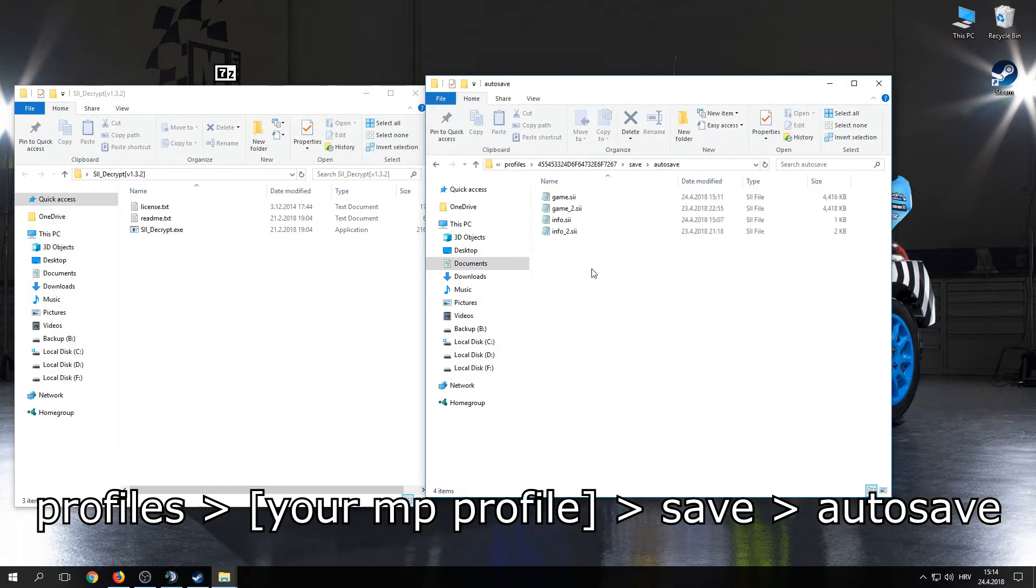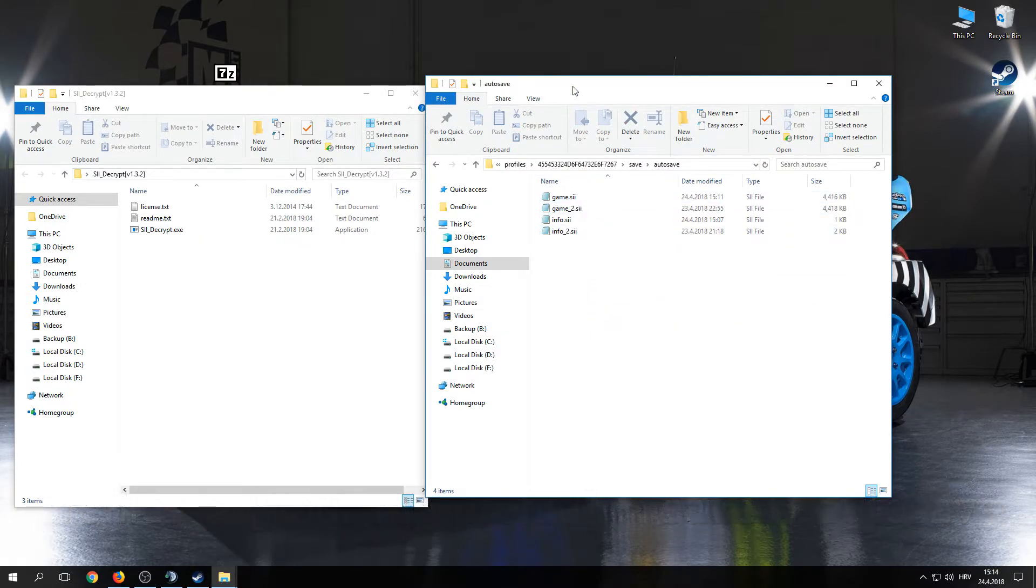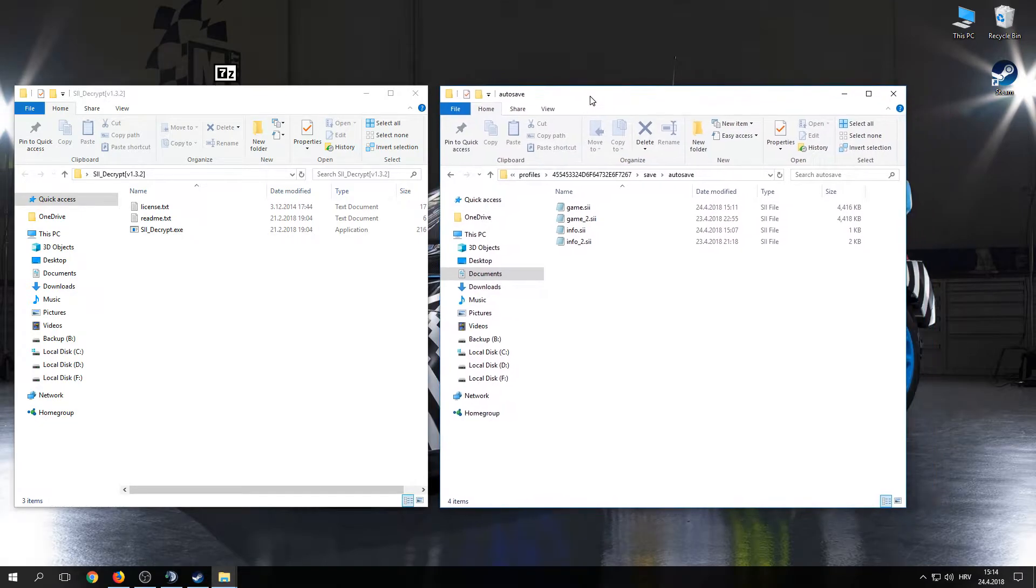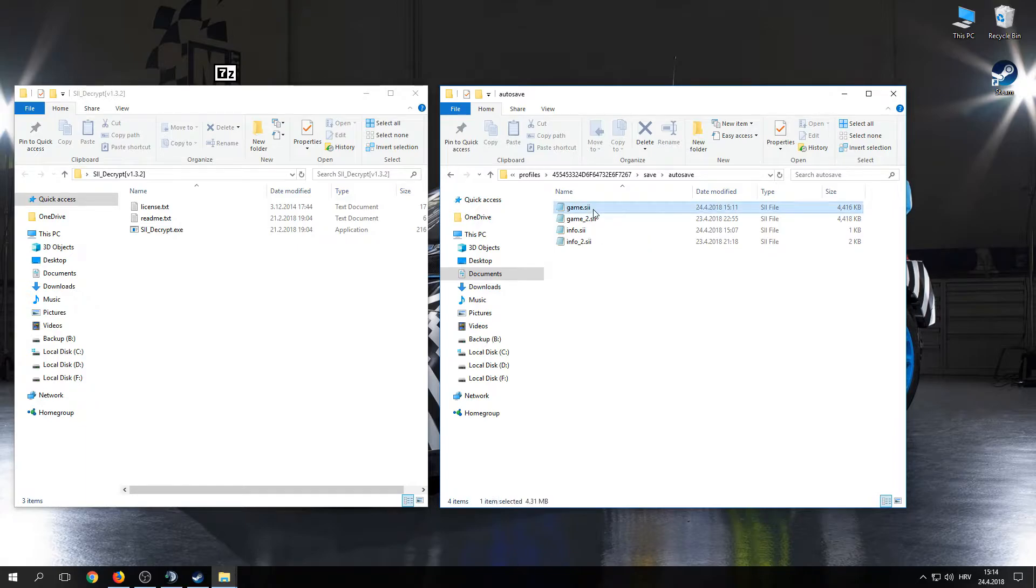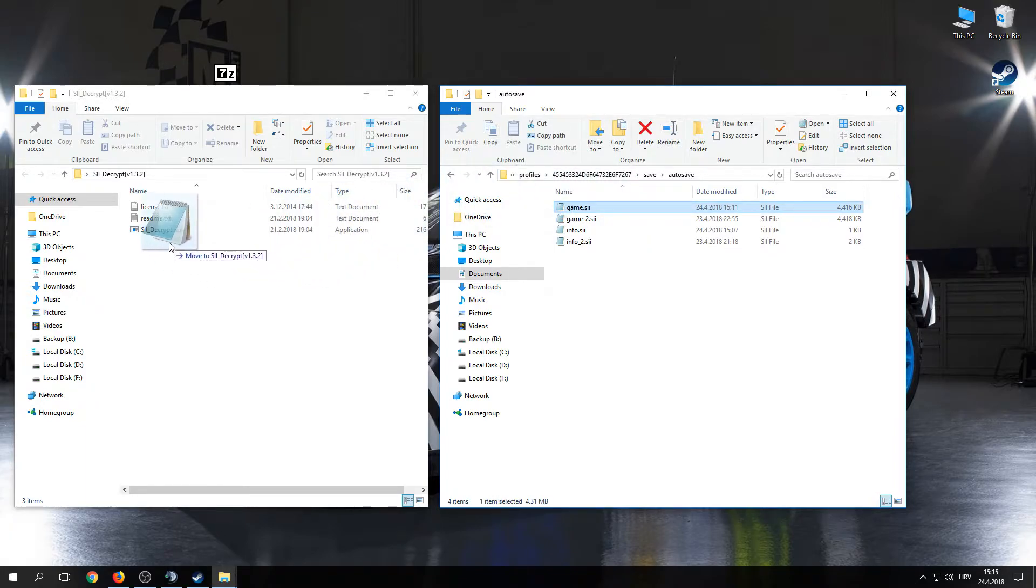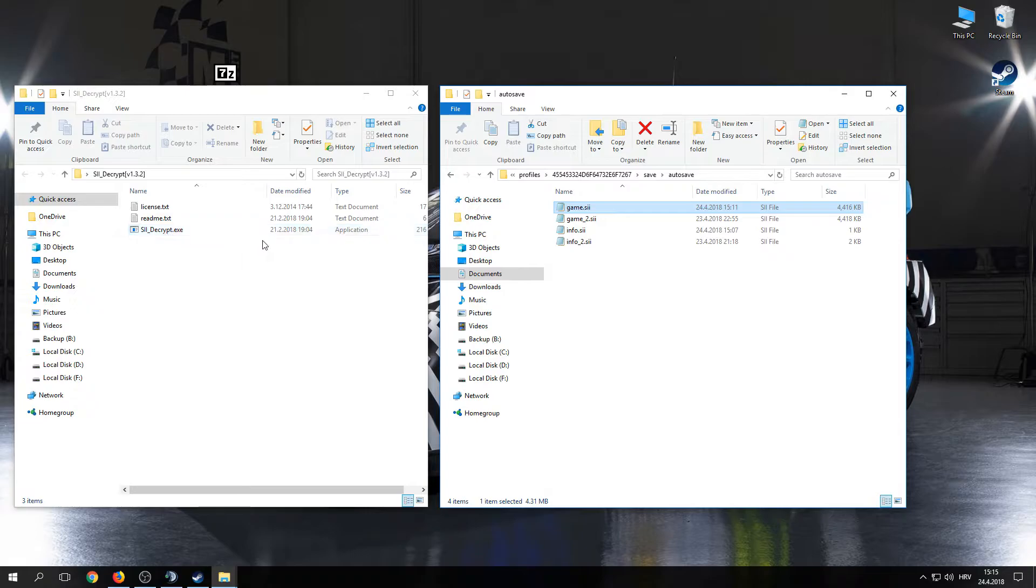As you can see, you should have here game.sii. What you need to do is click on that game, drag it onto SII decrypt, and that's all you need to do.